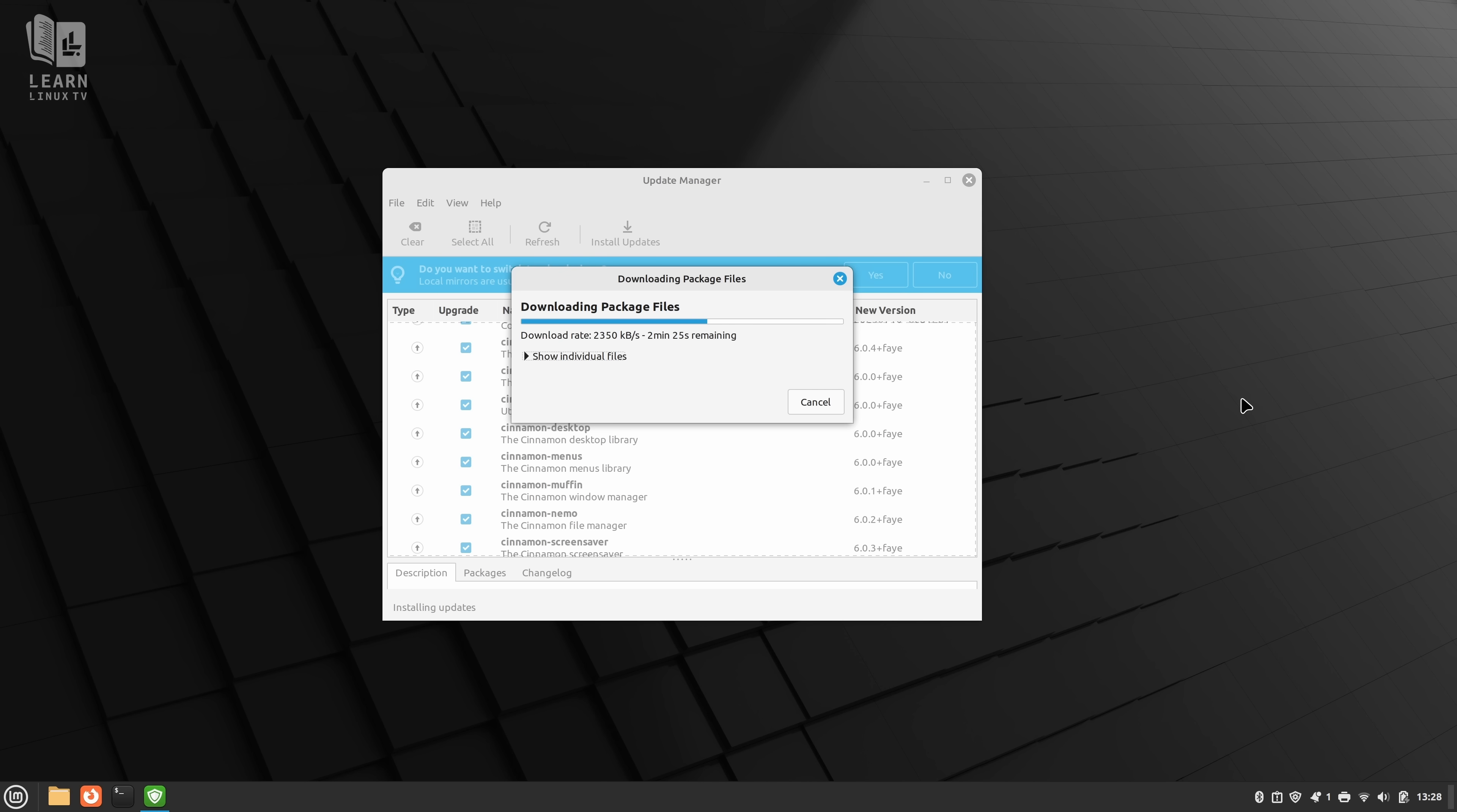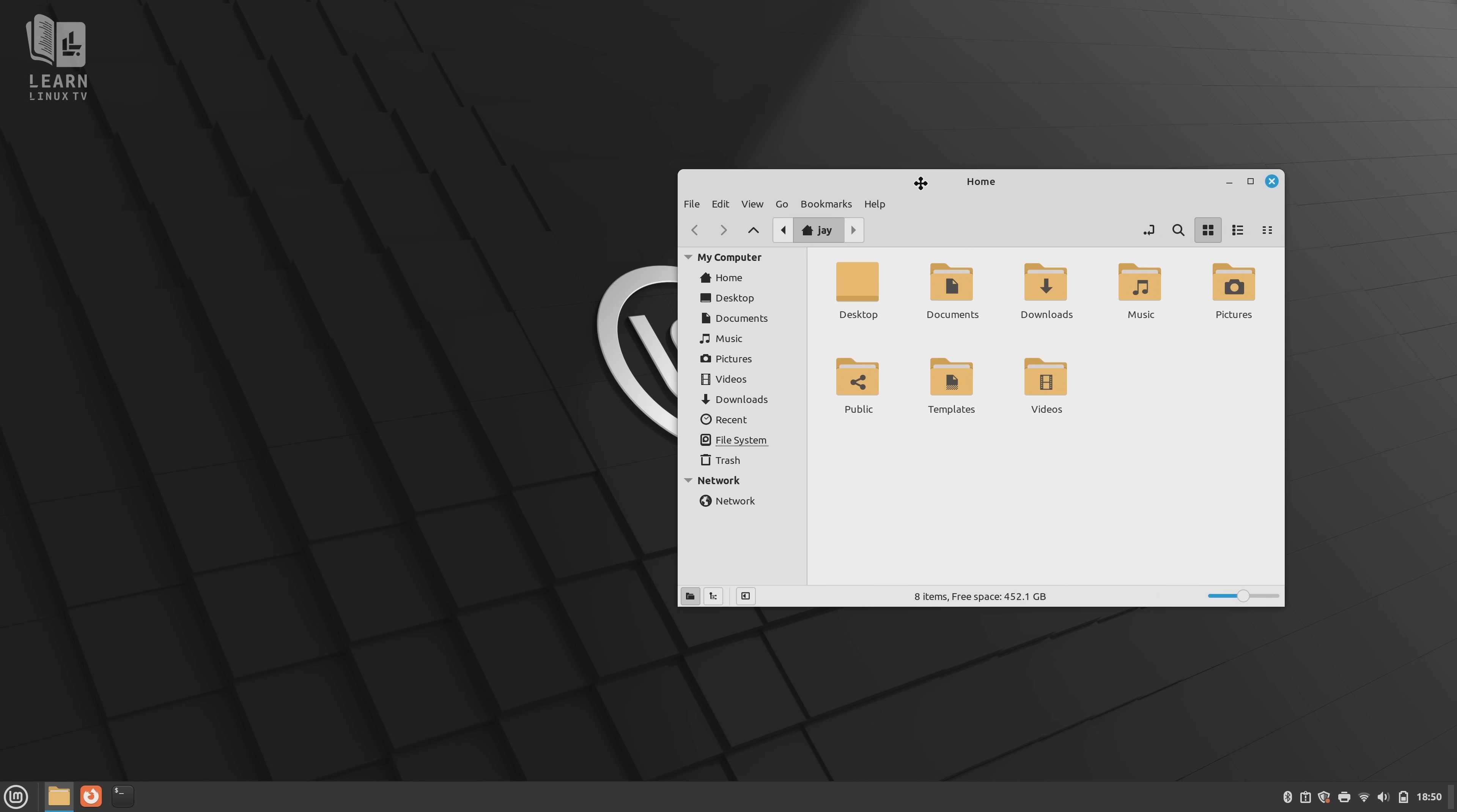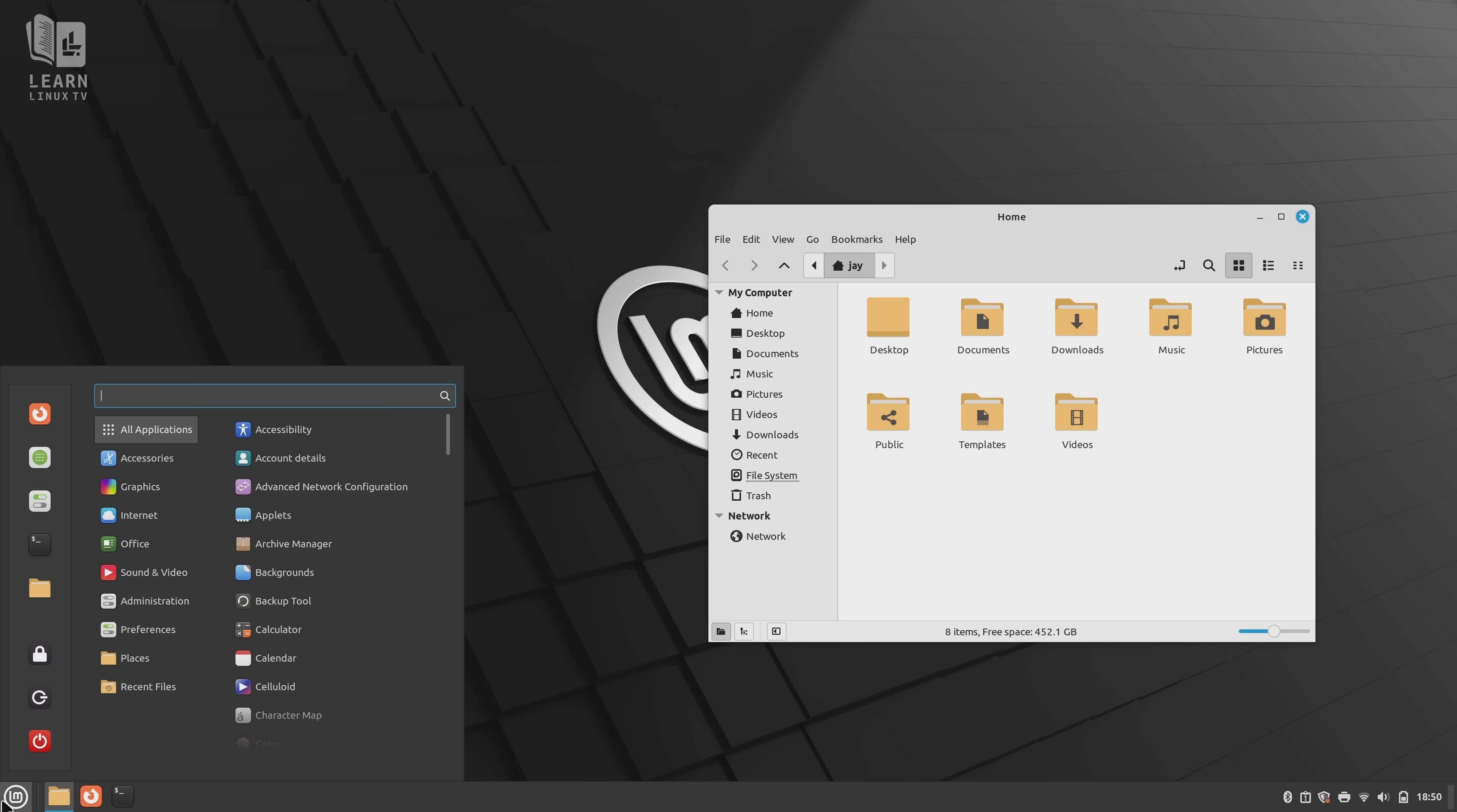And during my time with LMDE, I came away very impressed overall. It's the exact same experience as normal Mint, at least for the most part.